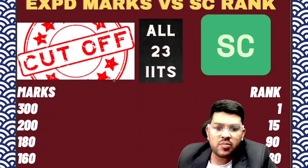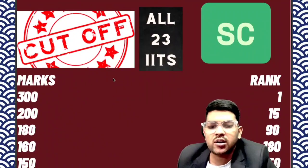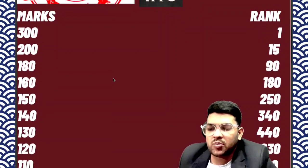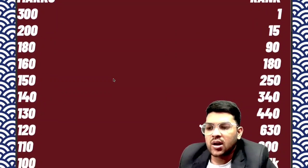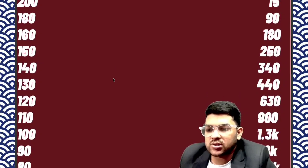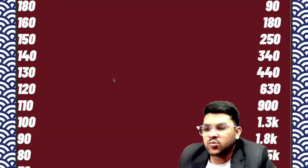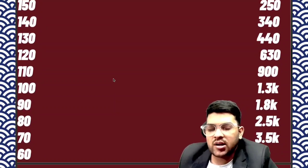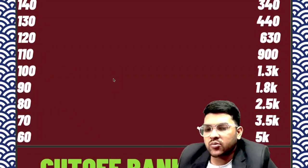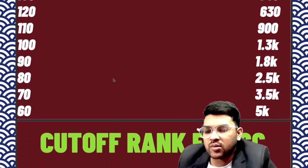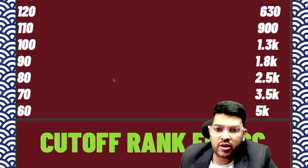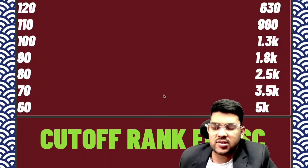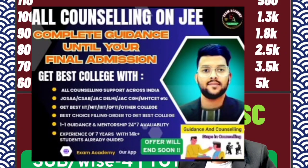300 marks will give you 100% sure rank. If you score 200, under 15 rank. 180 — under 90. 160 — under 180. 150 — under 250 rank. 140 — under 340. 130 — under 440. 120 — under 630. 110 marks — rank under 900. 100 — 1,300. 90 — 1,800. 80 — 2,500. 70 — 3,500. 60 will give you 5,000 rank. These are the data regarding SC category, that is marks versus SC rank.